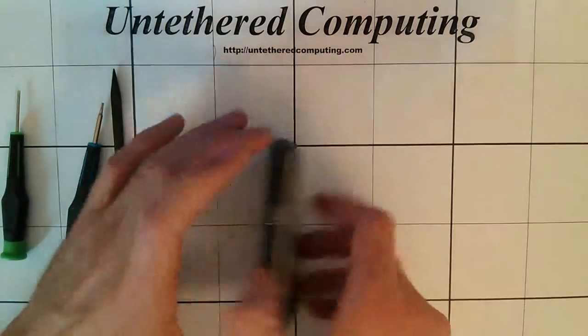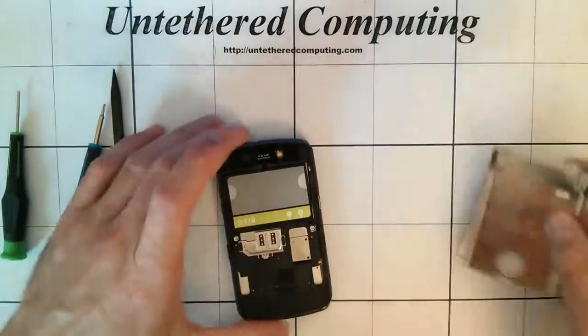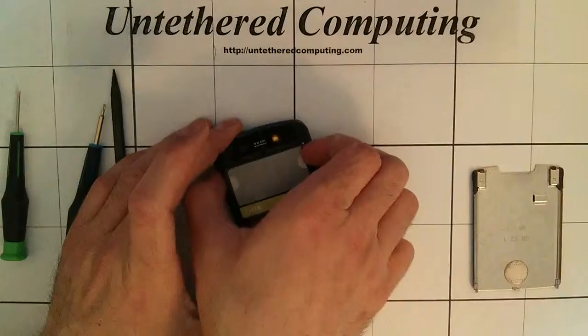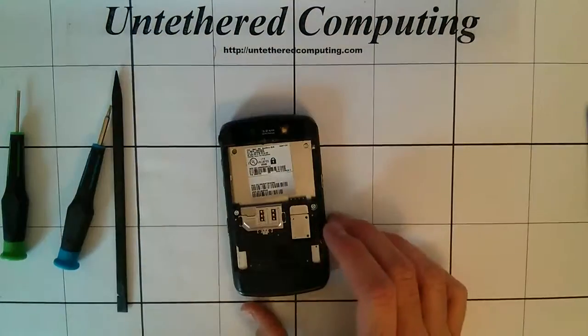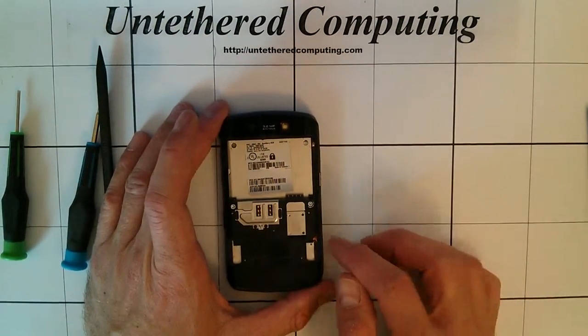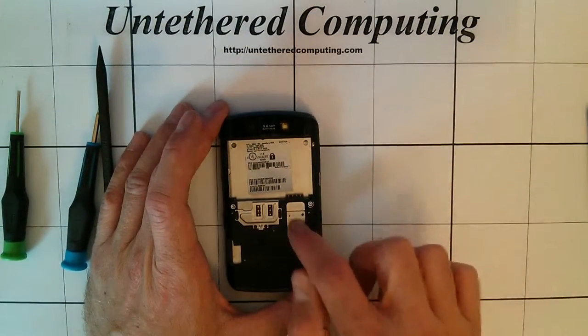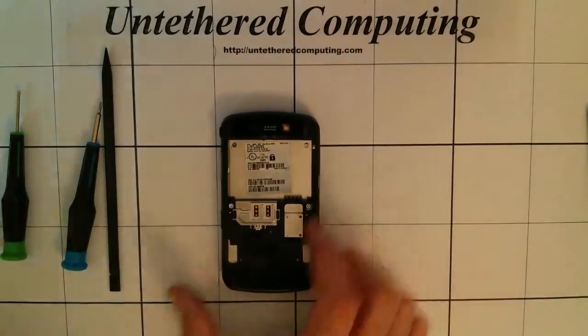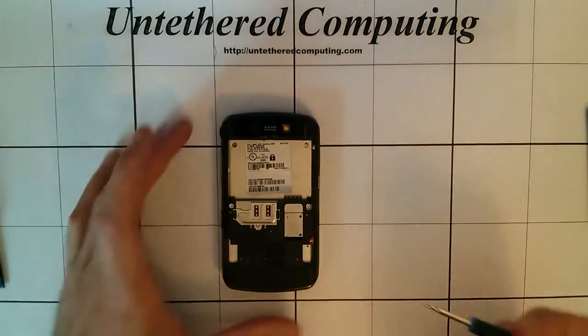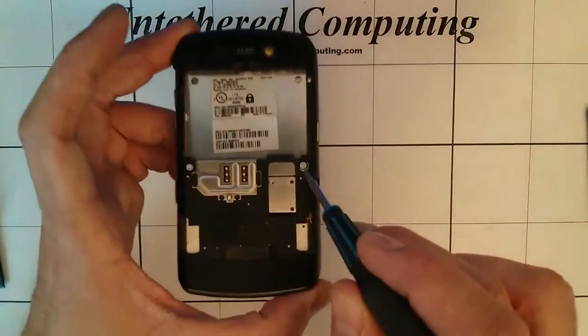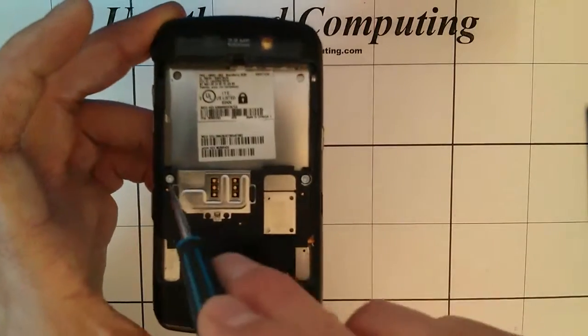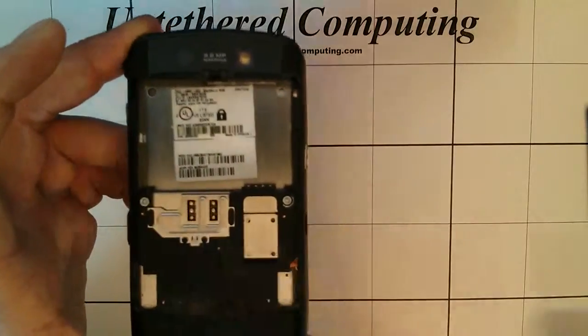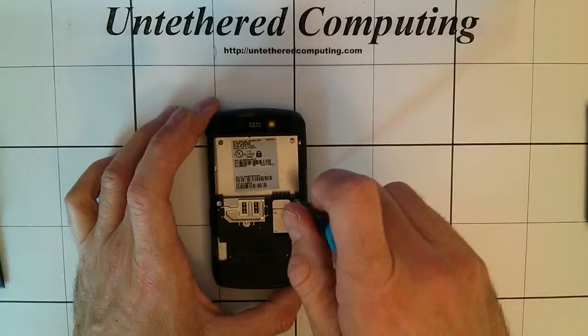So the first thing you want to do is remove the battery. If you have your SIM card or your SD card you want to take those out as well. There are two Torx screws on either side of the back case. So the first step is to take these out.